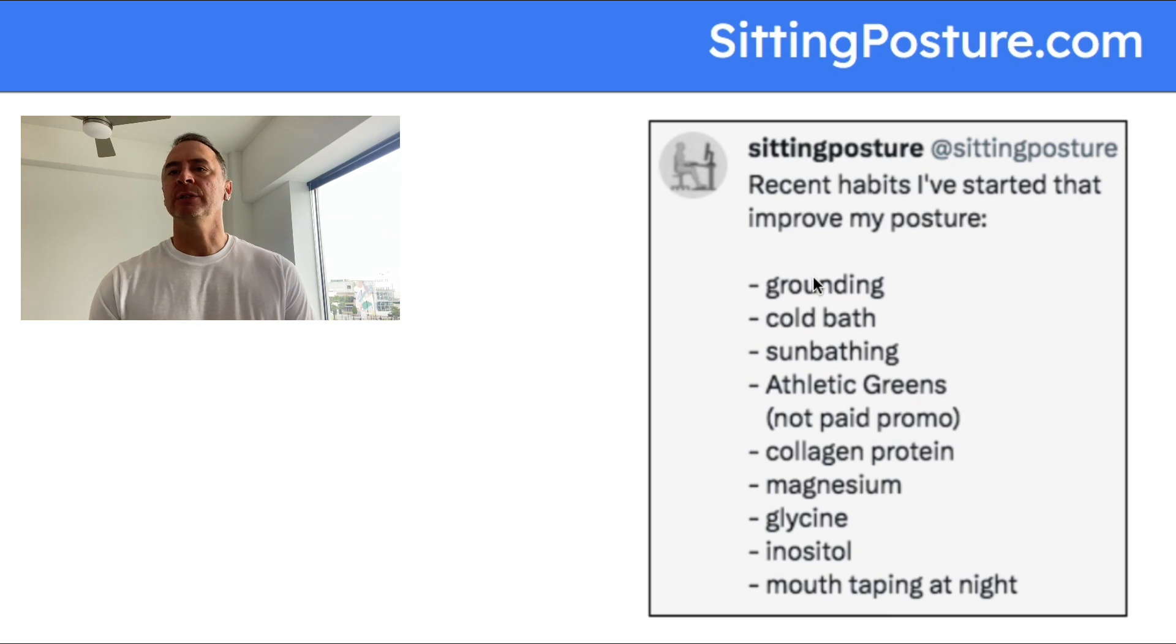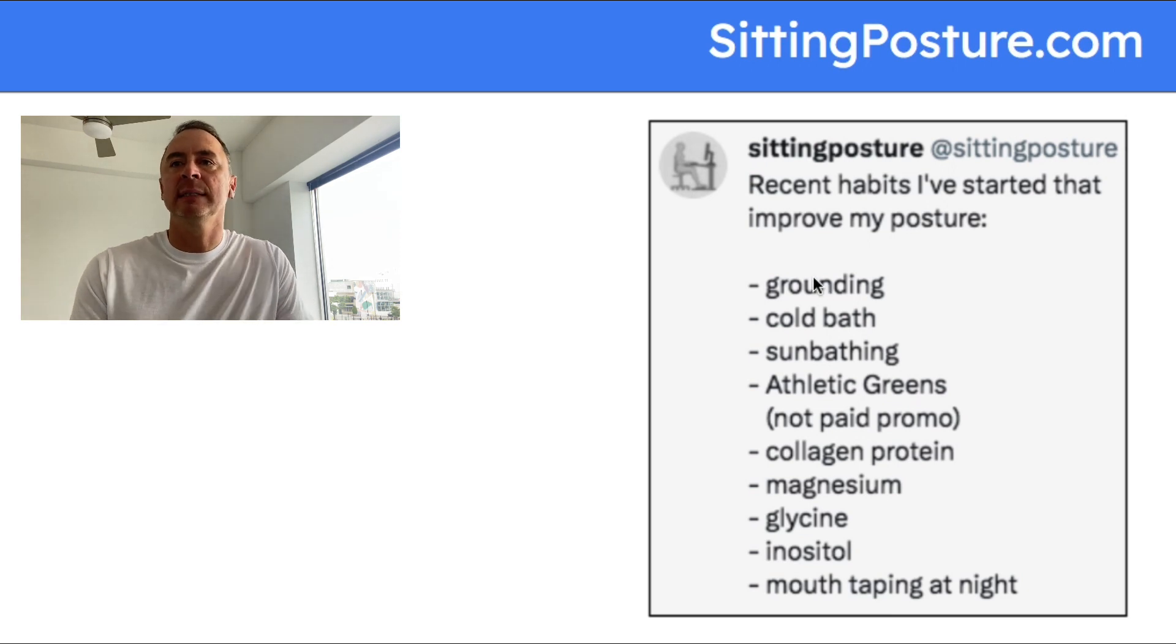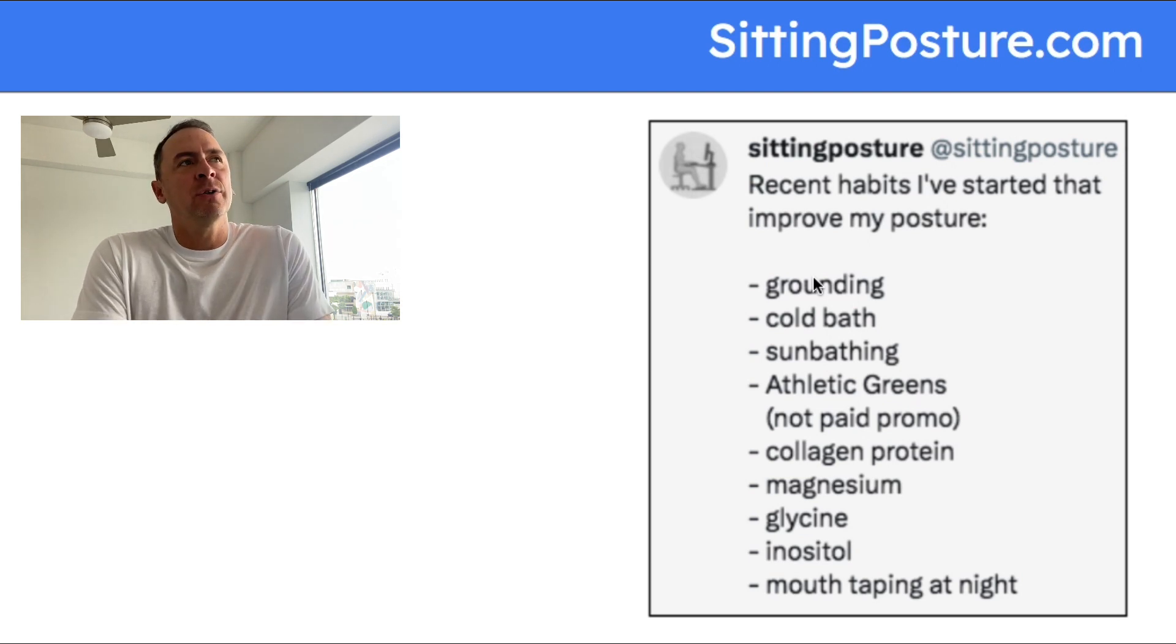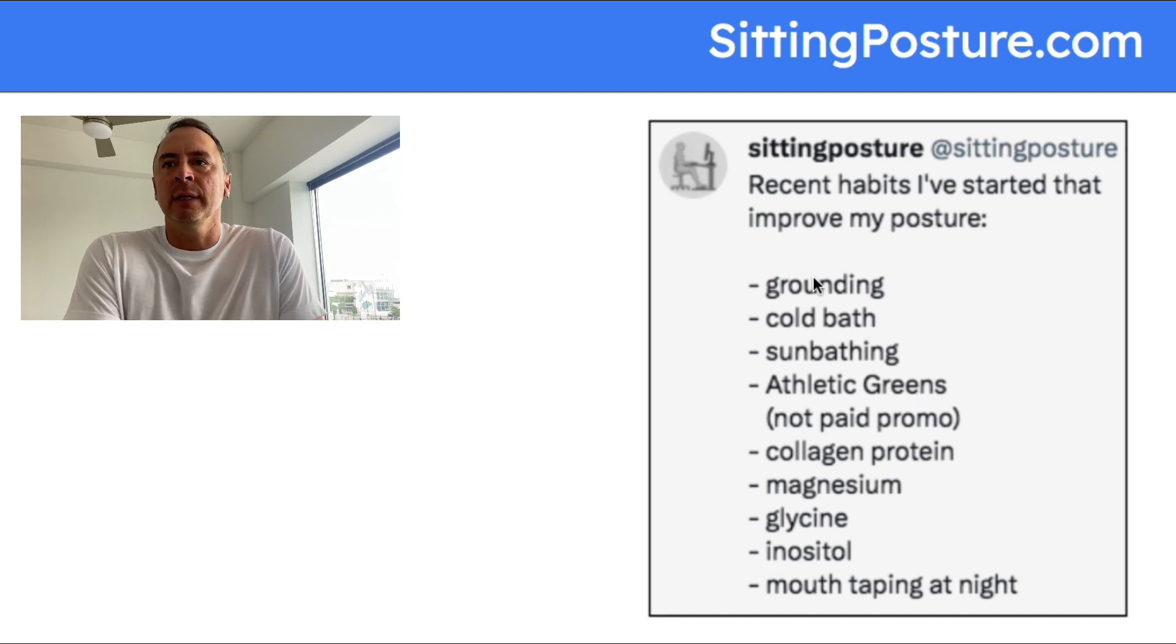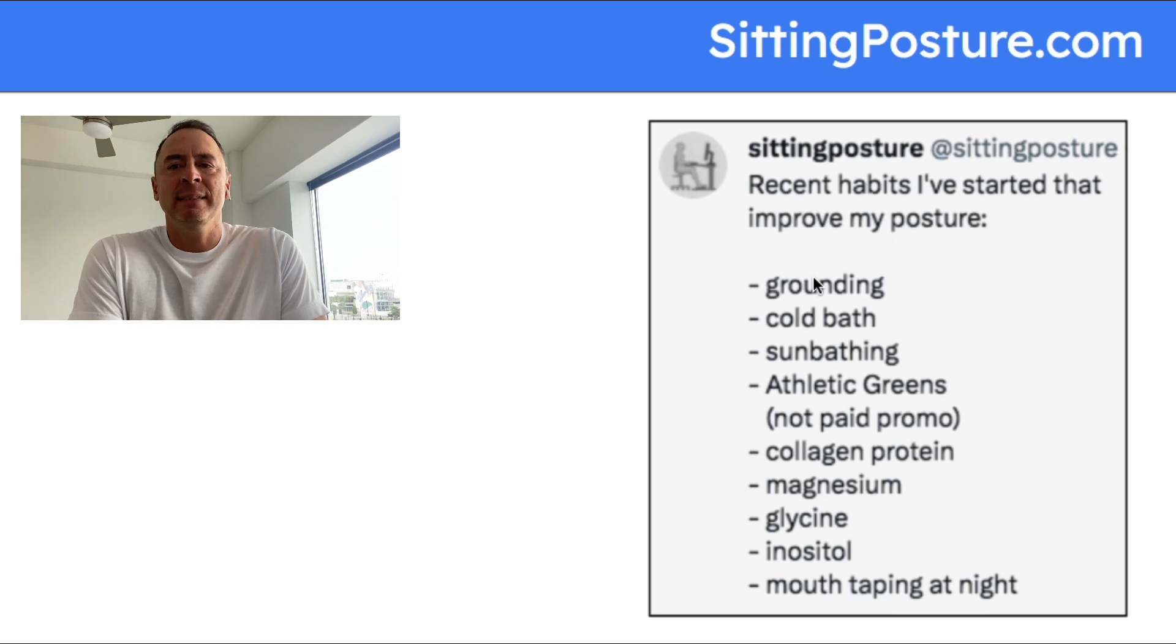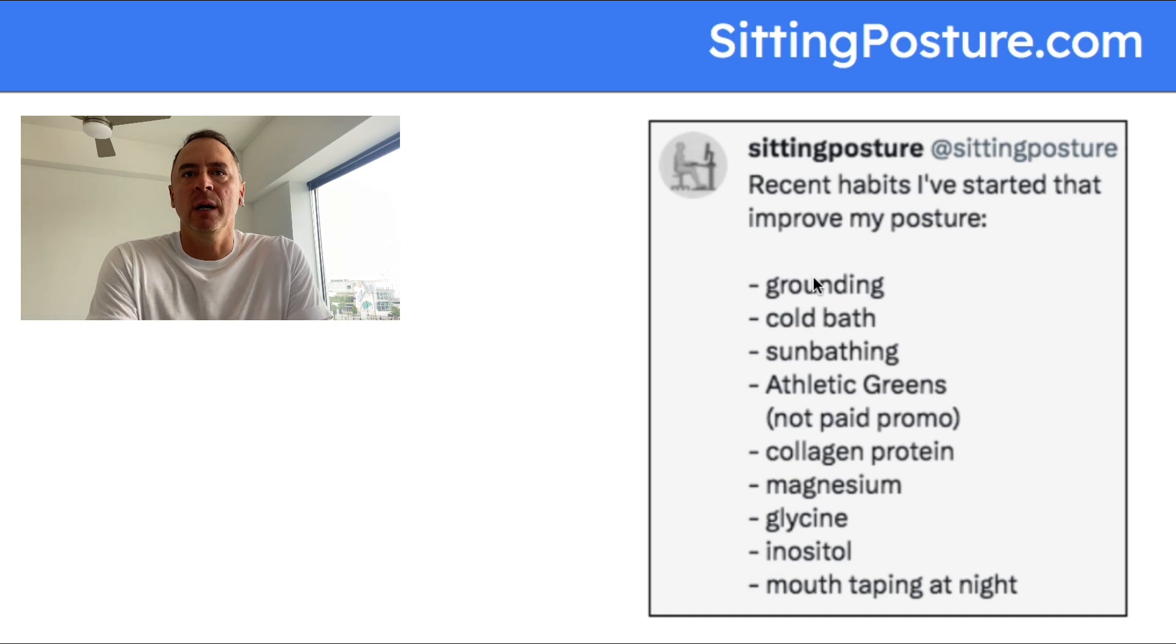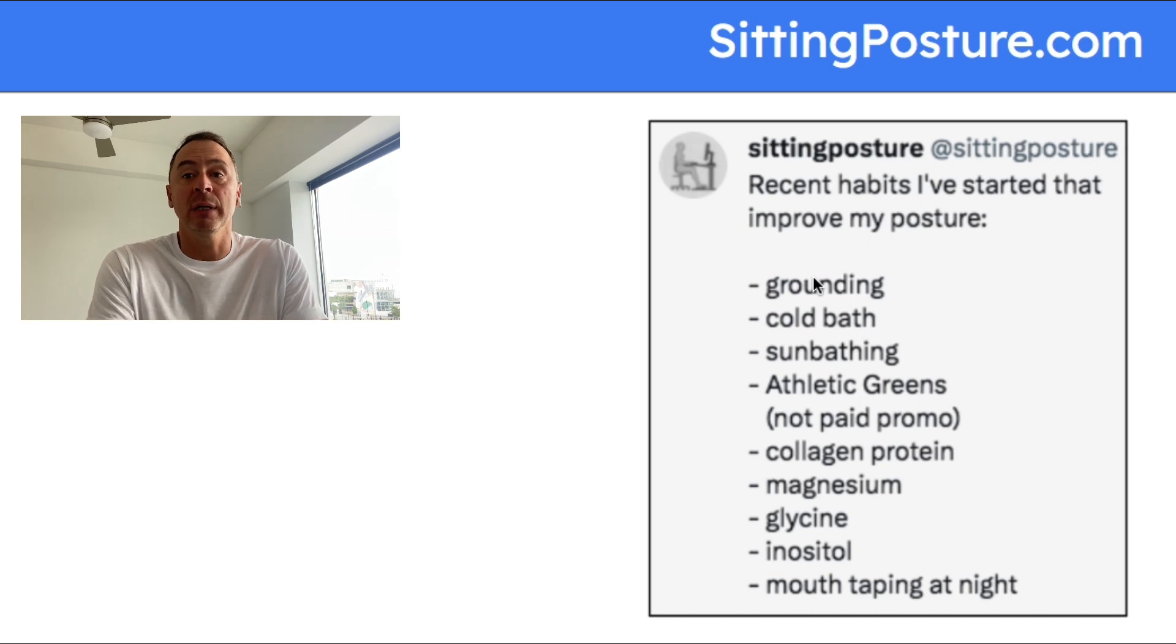The first one we're going to talk about is grounding. I'm not an expert on this and I can't really speak to the science of it, but I heard all these people talking about grounding and how beneficial it is for our muscles, tendons, and tissues. I thought about when the last time was that my feet actually touched the ground aside from maybe taking a walk on the beach, and it had been like years.